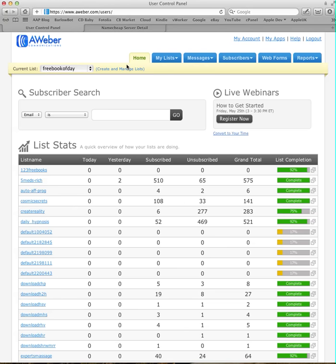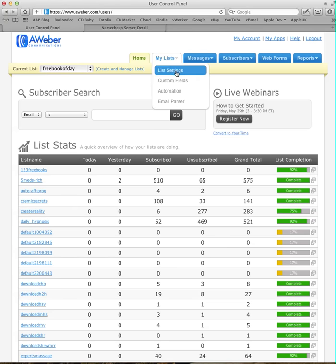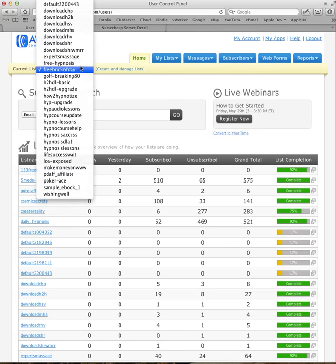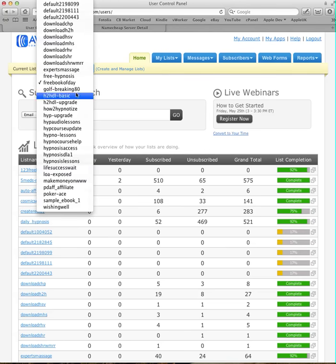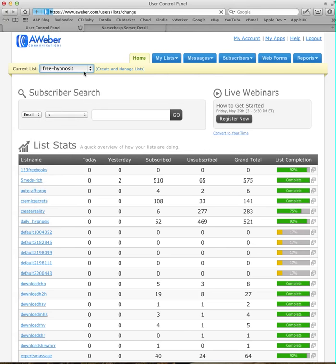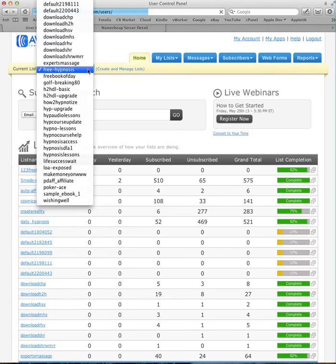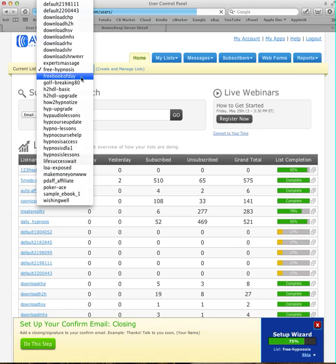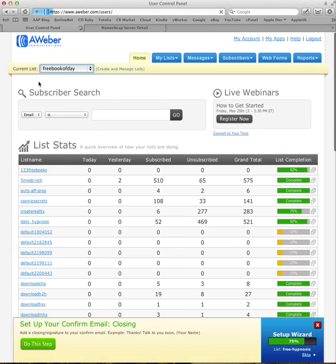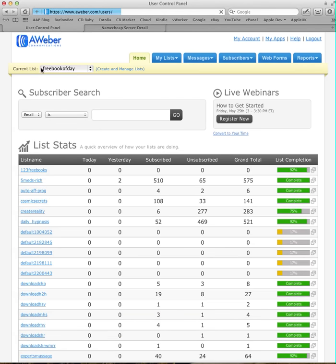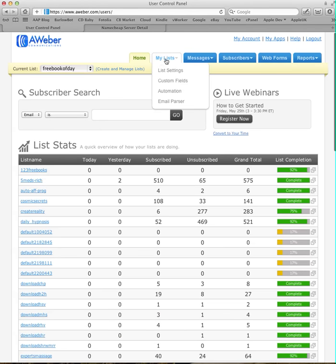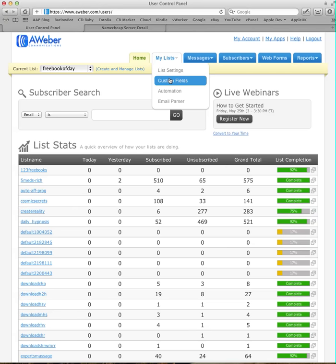However, when you go into the list, if we just do this on list settings, so make sure you've got your list selected in this one here. I've just changed it to the wrong list to bear with me. Free book of day. So free book of day, that list is selected. Go into my list tab, hover over that, and scroll down to list settings, so the first one.